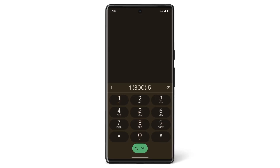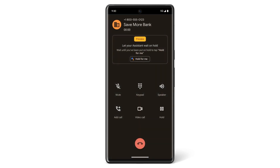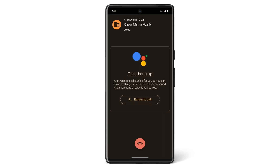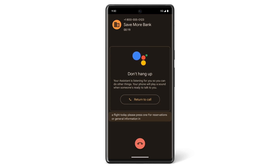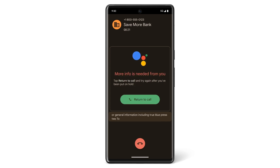If you are put on hold, you can choose to let your assistant wait on hold by tapping Hold for Me, then Start. You can also place your phone next to you and put the call on speakerphone, so you're not holding the phone in your hand the whole time. When the business is ready to speak with you again, the Google Assistant will let you know. To go back to the call, tap Return to Call.